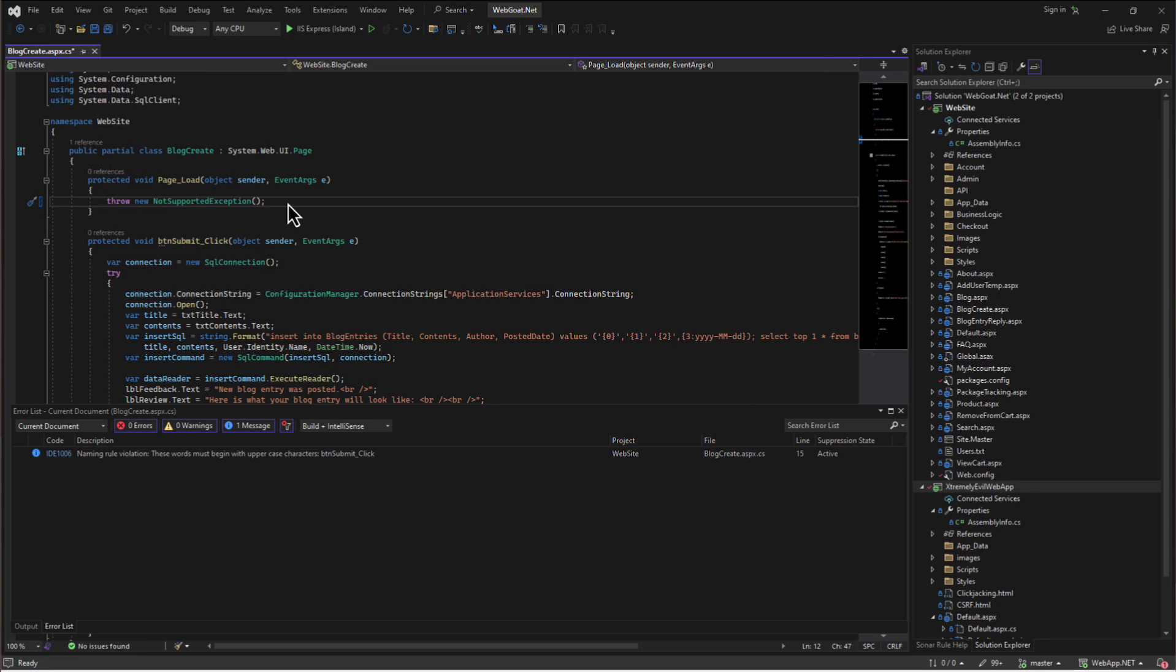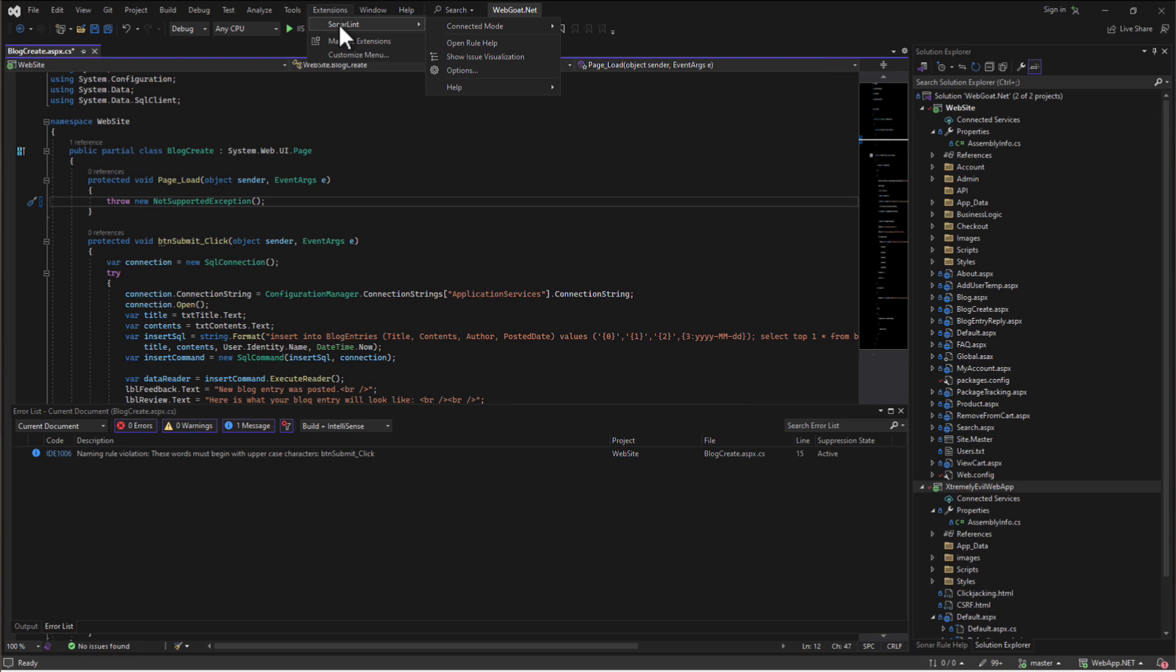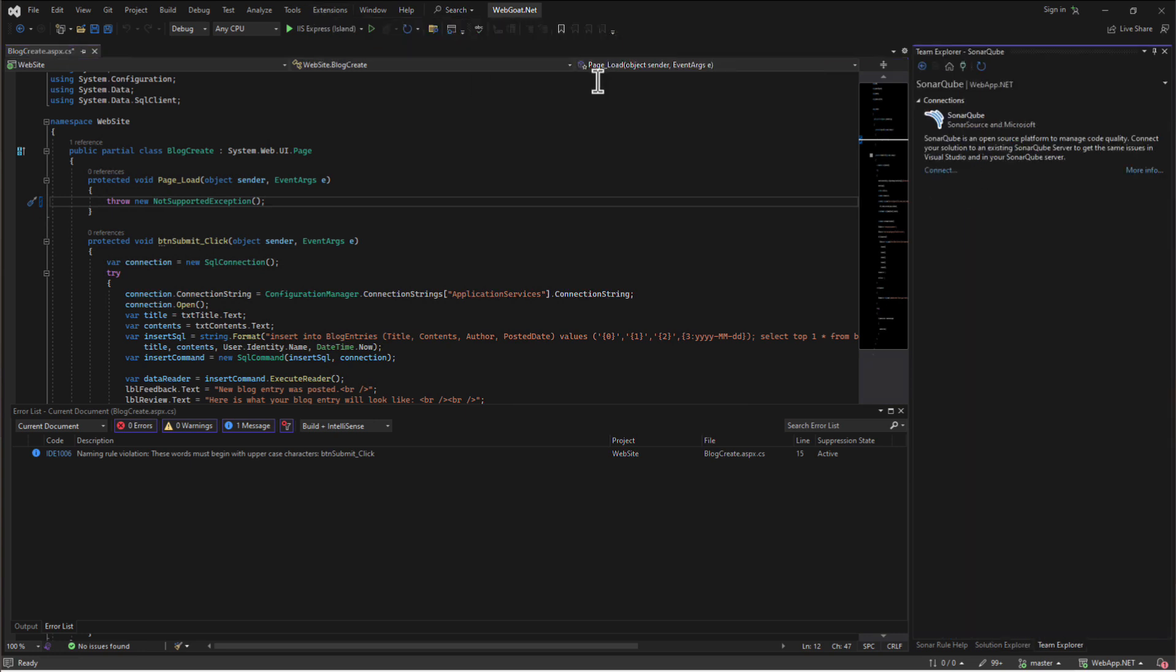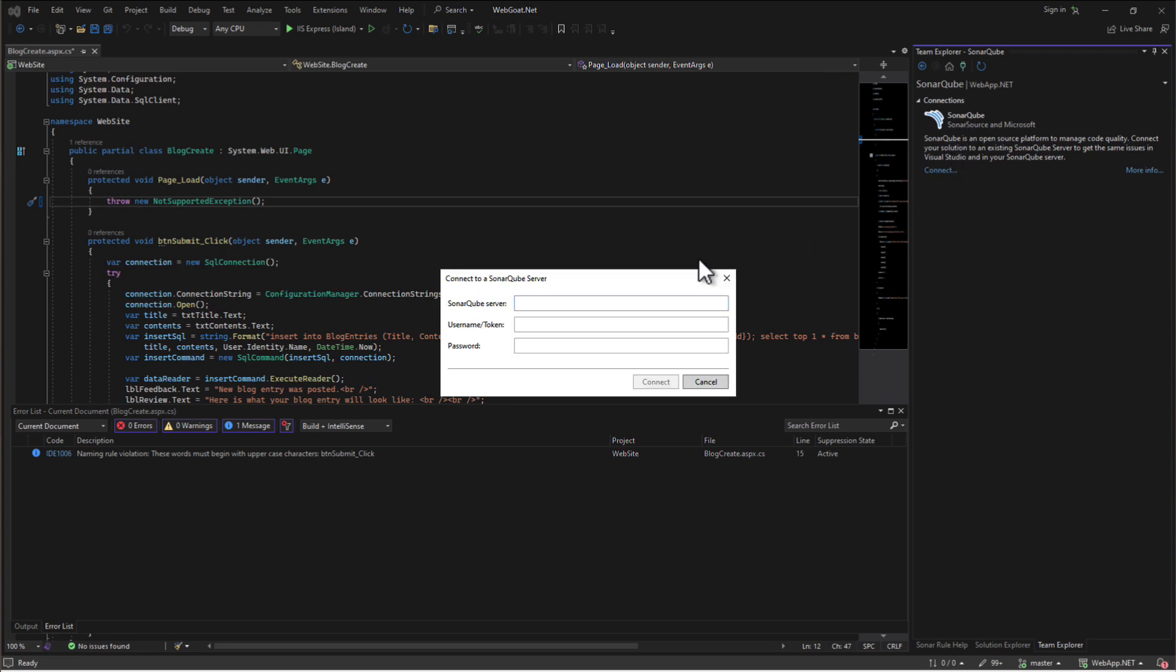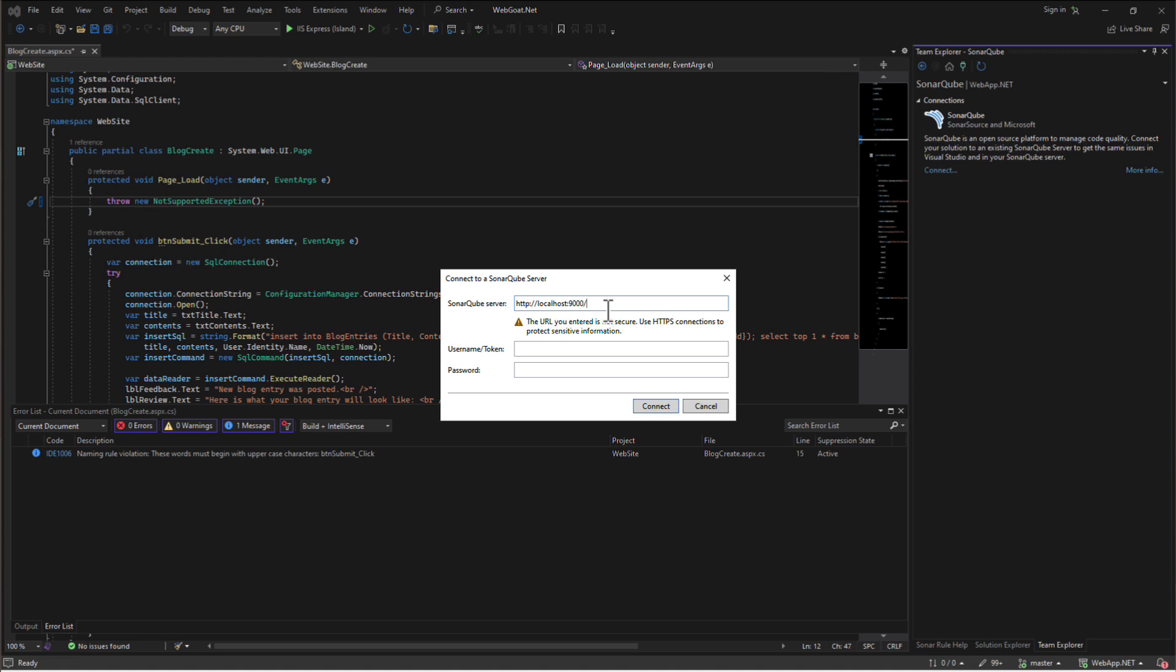If you're using a commercial edition of SonarCube, or if you're using SonarCloud, you'll get some additional features with SonarLint for Visual Studio. If you navigate to Extensions, SonarLint, Connected Mode, Bind to SonarCube or SonarCloud, you can then bind to a specific SonarCube instance by clicking Connect and putting your server address, username, and password.